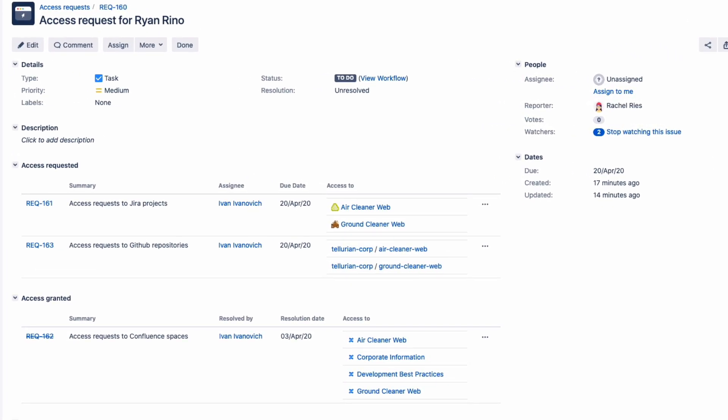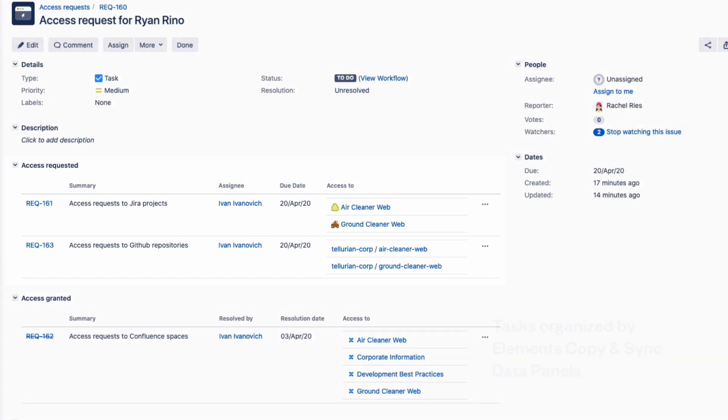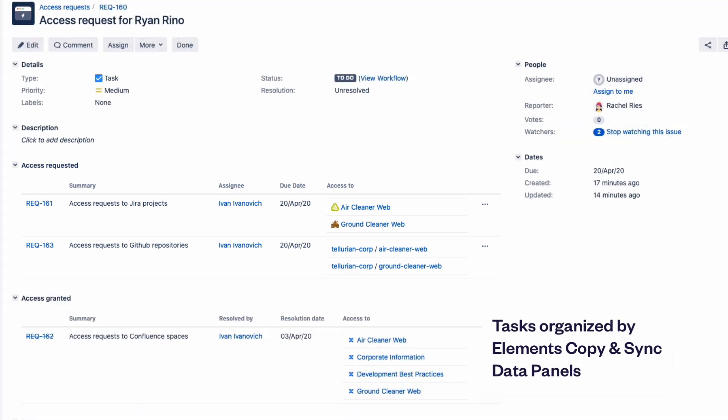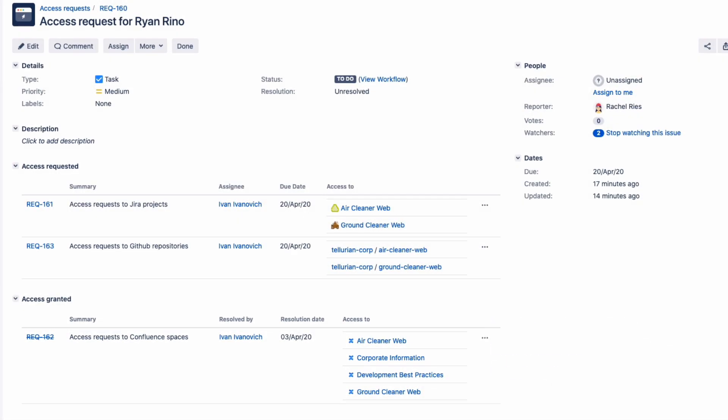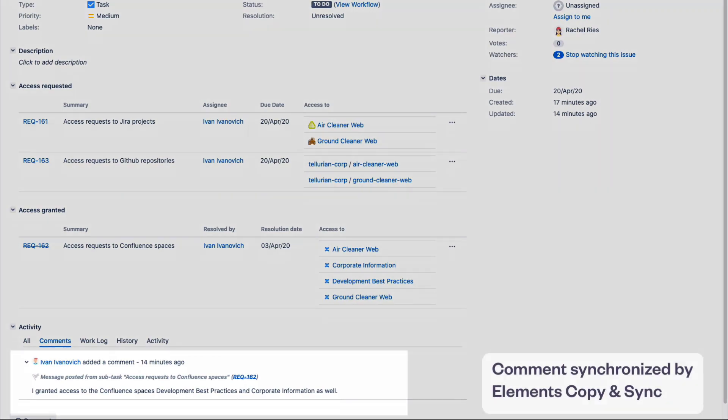Three subtasks have automatically been created and linked, and when a task is completed, it's easy to keep track with the personalized data panels. A comment from one of the subtasks is even synchronized in the original issue.